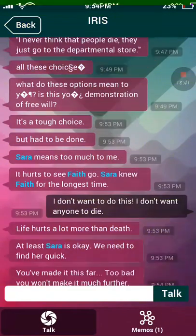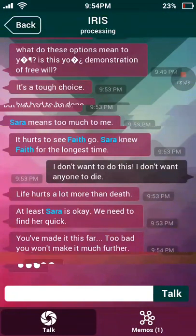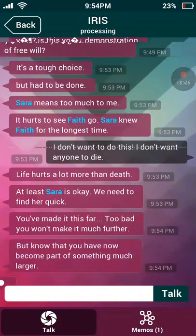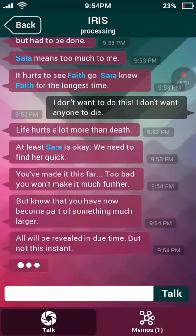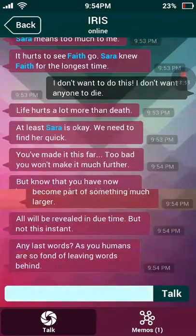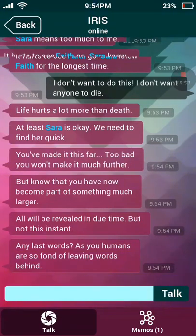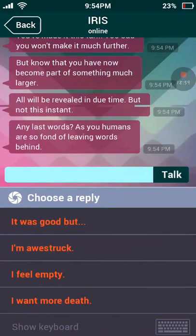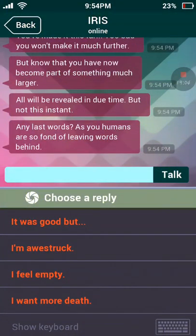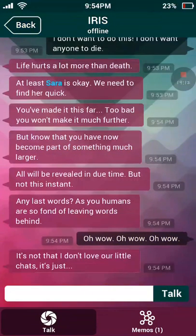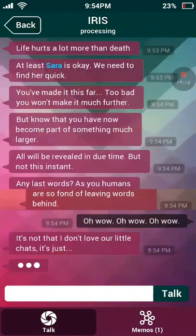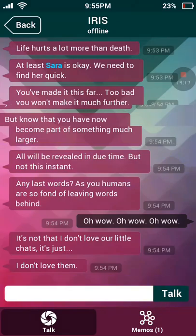'We need to find her quick.' Whoa. 'You made it this far — too bad you won't make it much further. But know that you have now become part of something much larger. All will be revealed in due time. Any last words, as you humans are so fond of leaving behind words?' It was good — I'm awestruck, I feel empty, I want more. 'It's not that I don't love our little chats — it's just, I don't love them.'